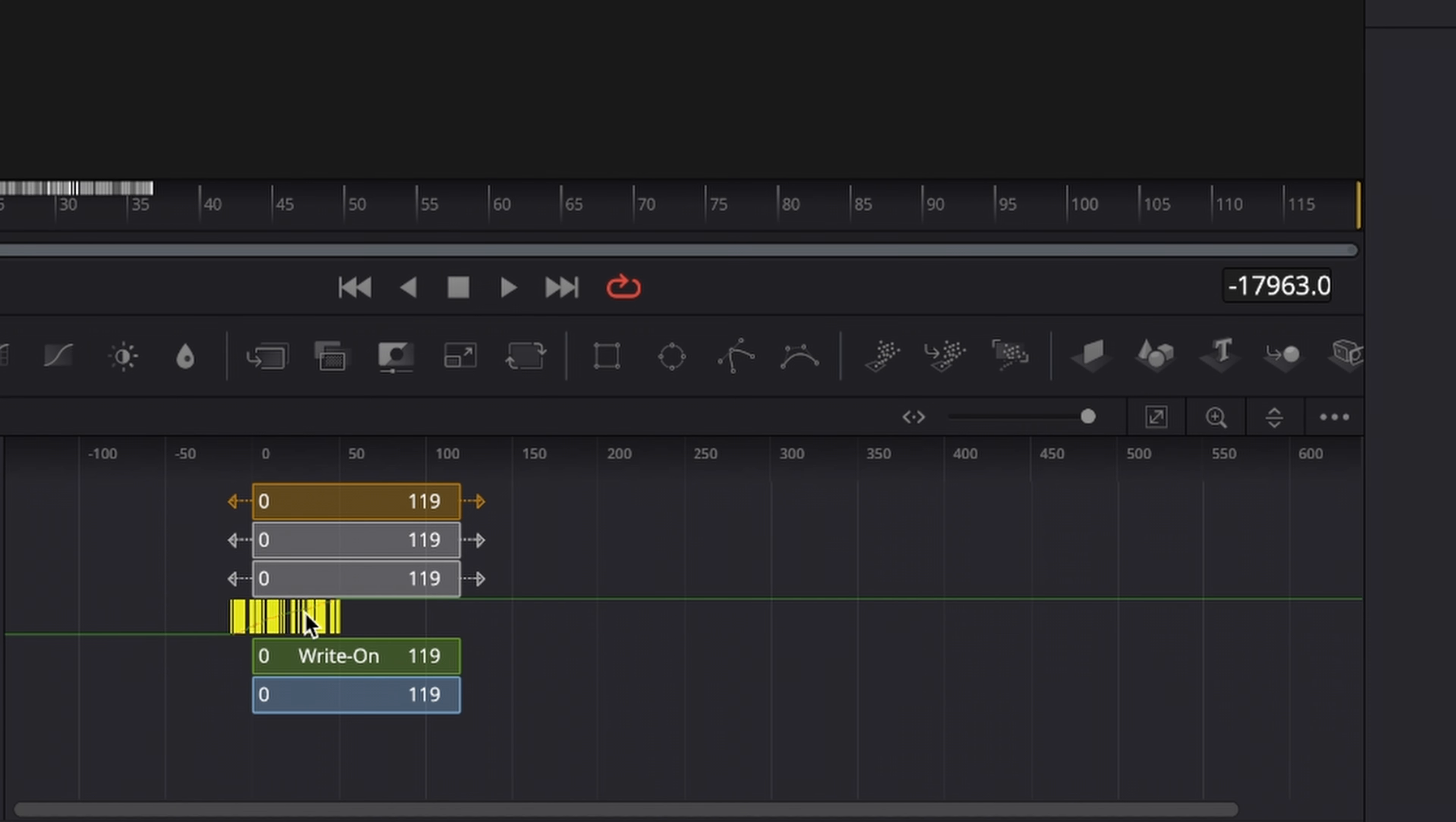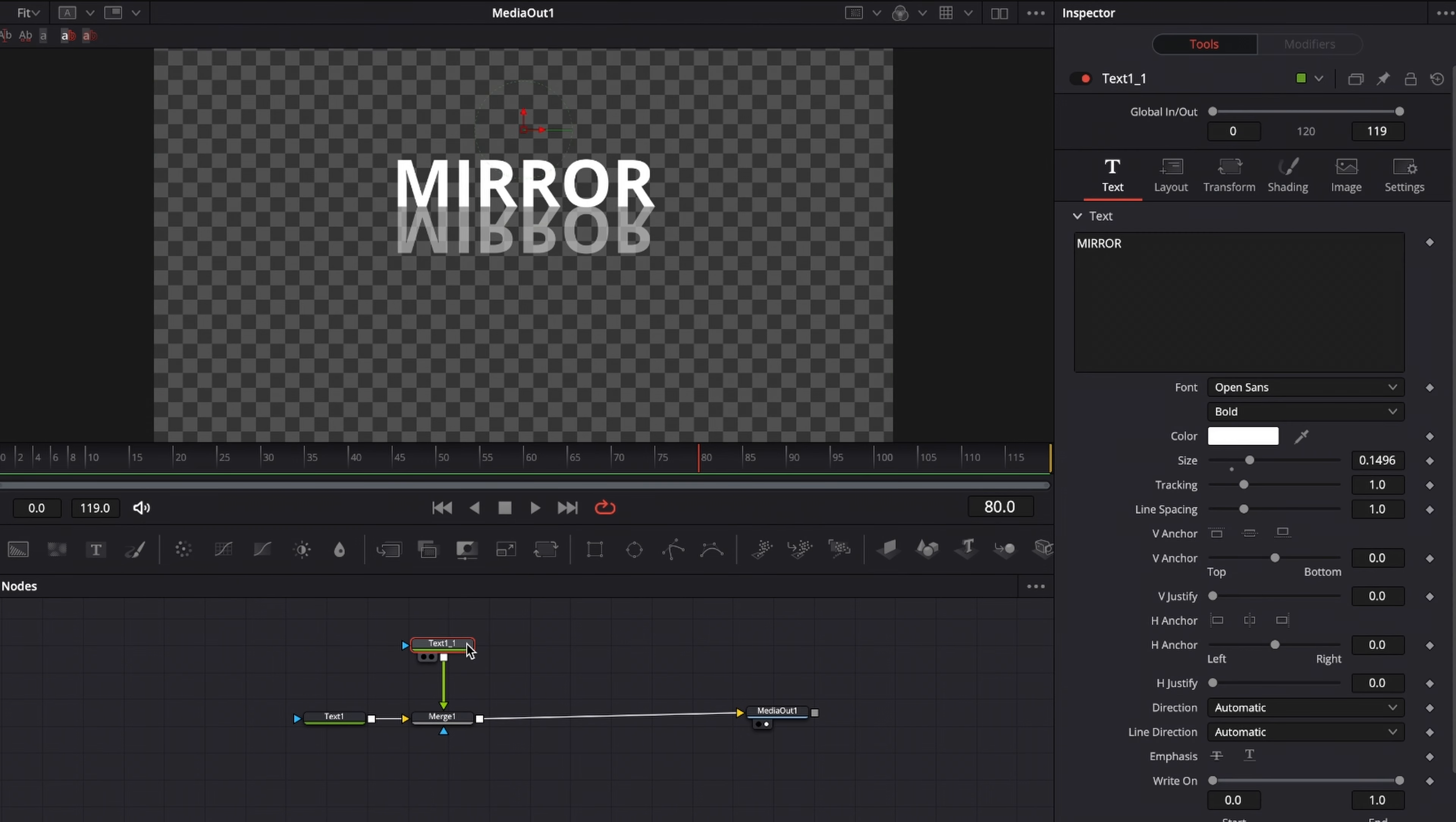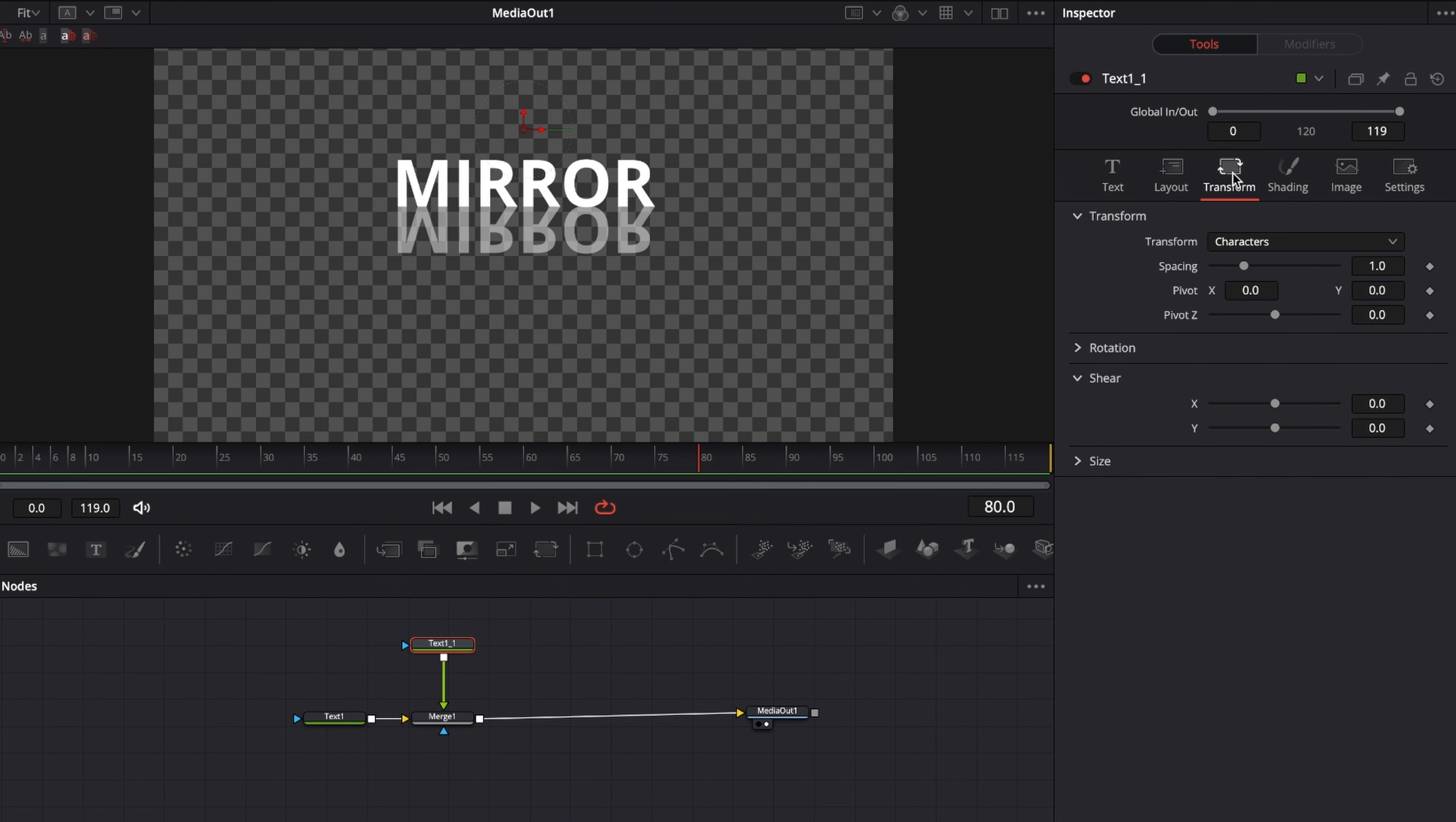Copy the text one and then paste it and merge it on top of text one on the merge one. Now flip this horizontally and move it up until it lines up perfectly. Then go to the settings tab and drag the blend mode down to 0.5. Then go to the copy text, go to transform under shear, use the X-axis and drag this up. Now add a rectangle mask and move the rectangle mask up so it's in half of the mirror text, and then give it some soft edge.